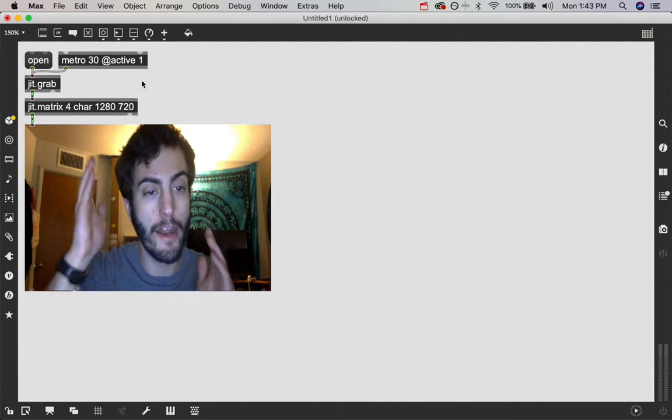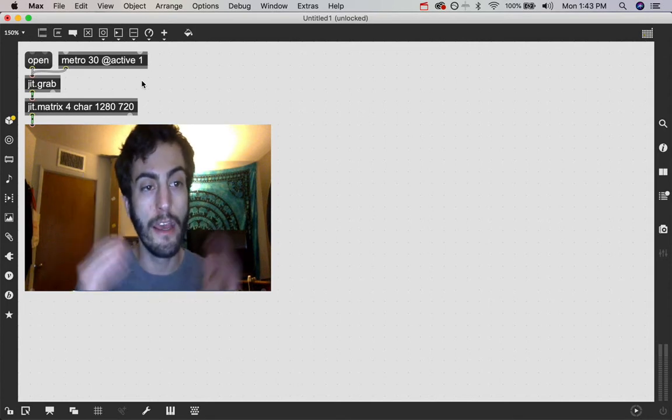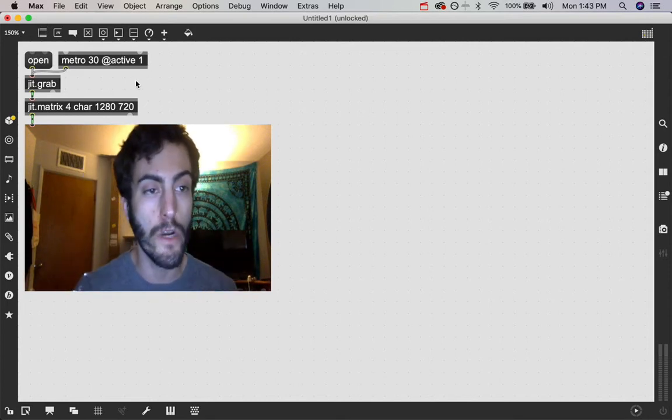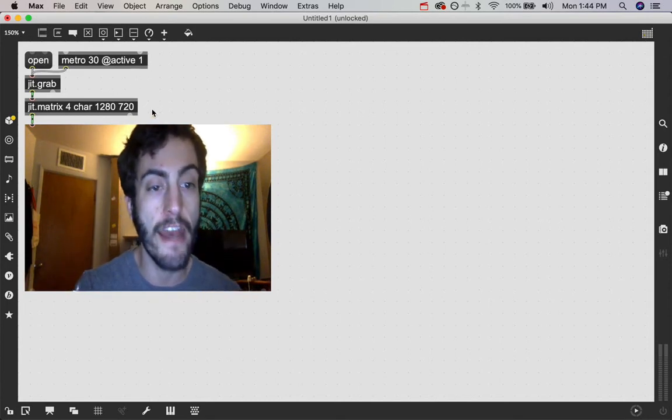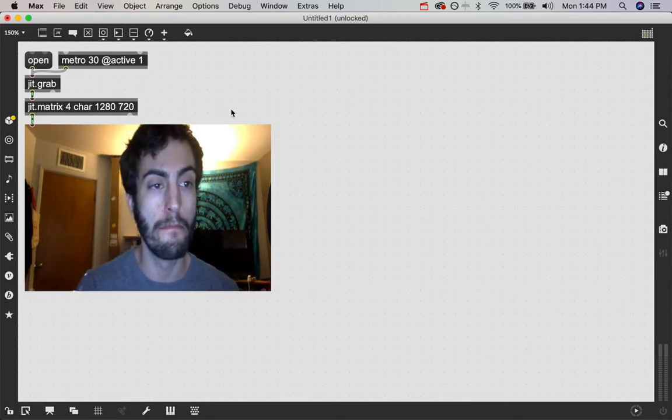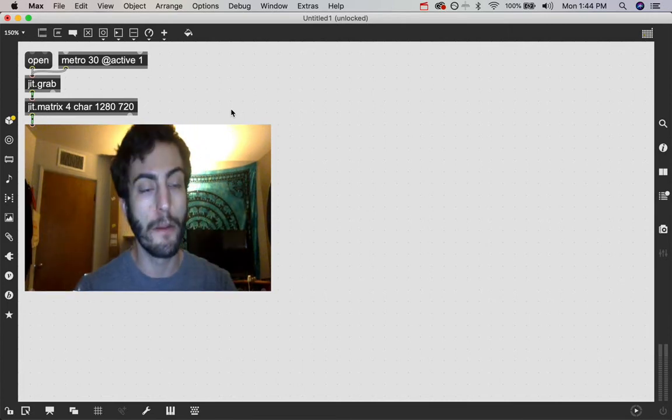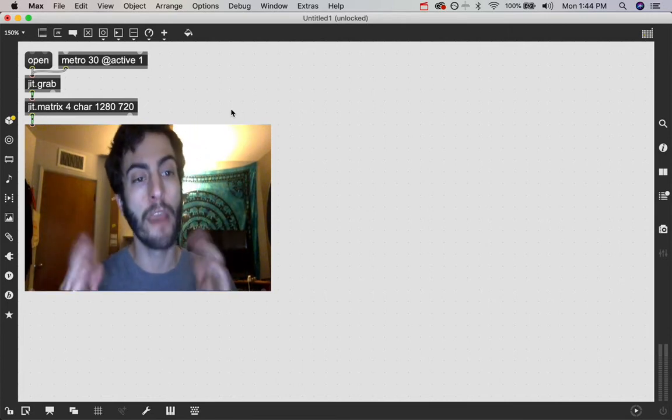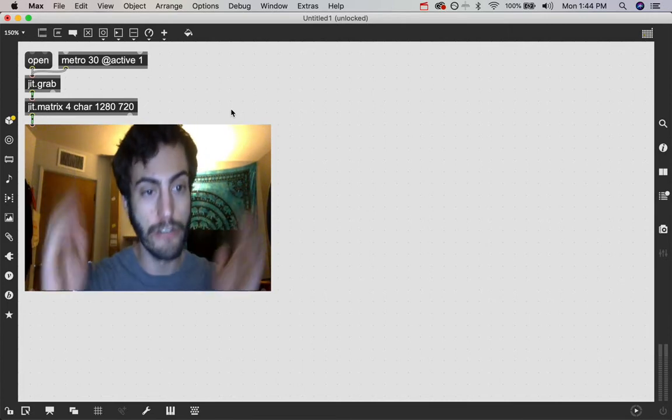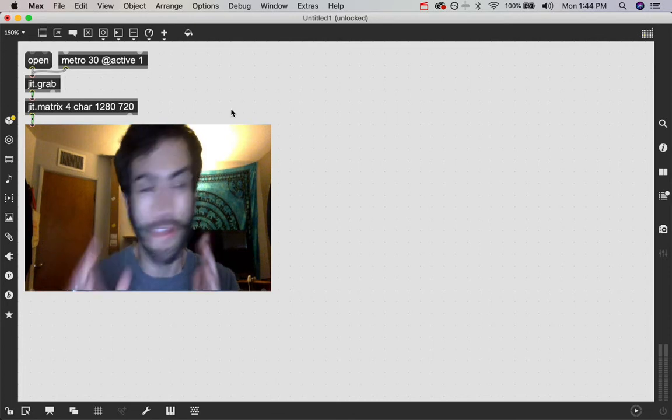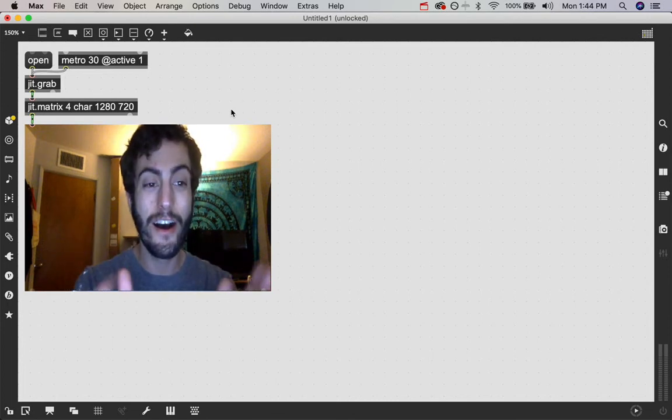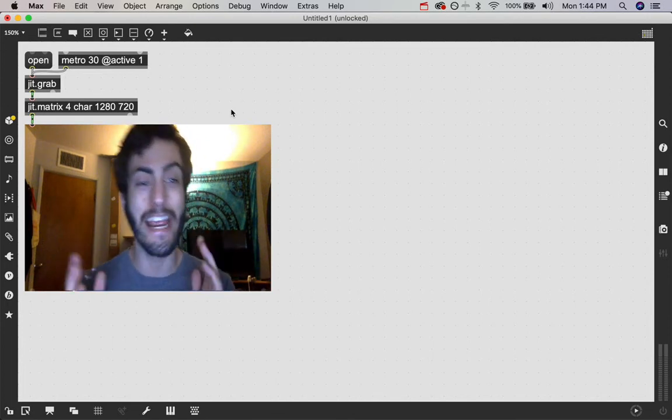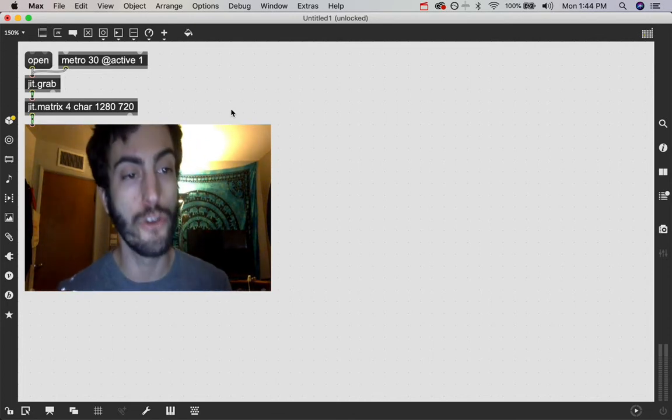The webcam that I am using is 1280 by 720. So by having that in my jit.matrix, it allows the webcam data to pass through at full resolution. But this is the beauty of the matrix because you can use it as a resize tool.